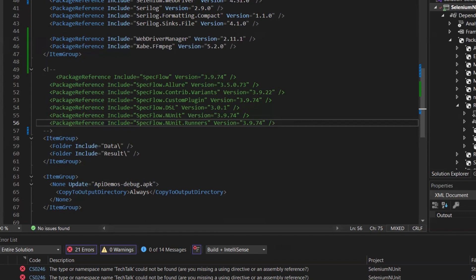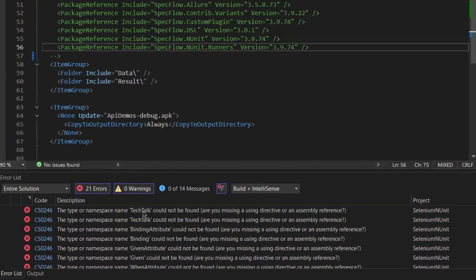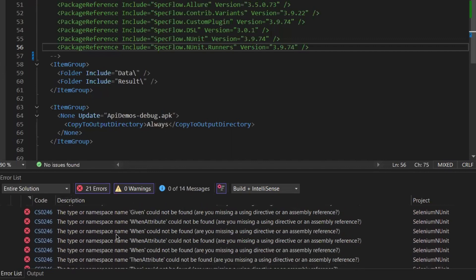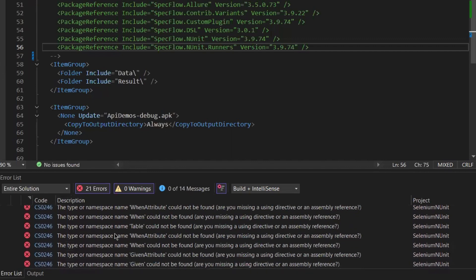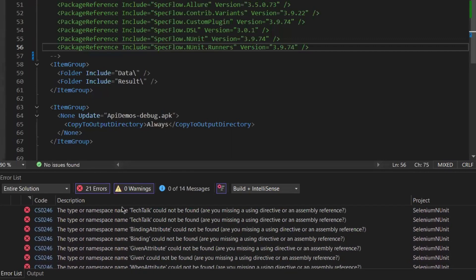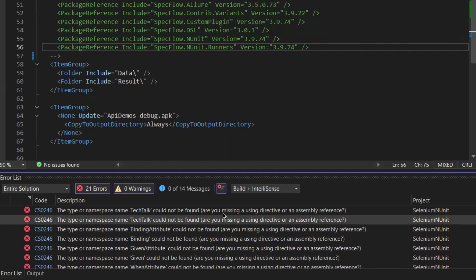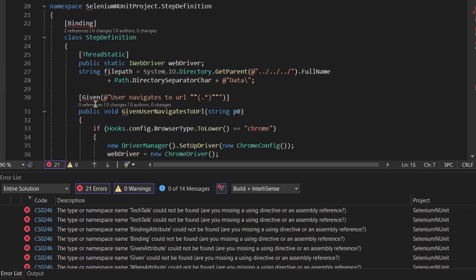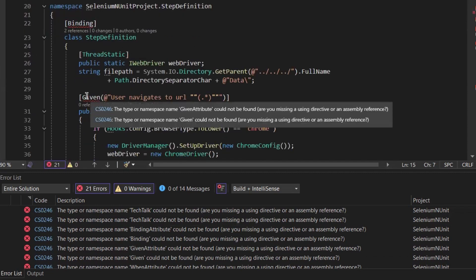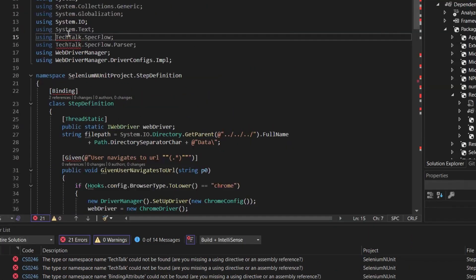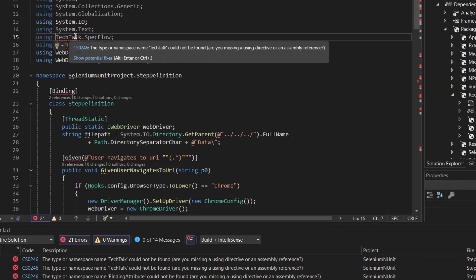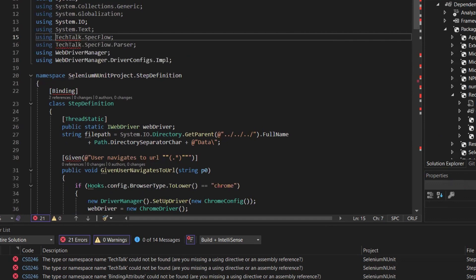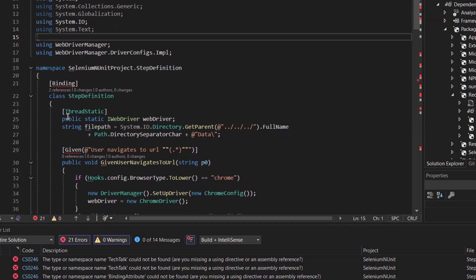You can see now we are seeing those errors here. The error messages will say something like the type or namespace could not be found. For example, in this step definition we were using Given from TechTalk.SpecFlow. So moving forward, we need to replace TechTalk.SpecFlow with Reqnroll. So I'll change that namespace from TechTalk.SpecFlow to Reqnroll.